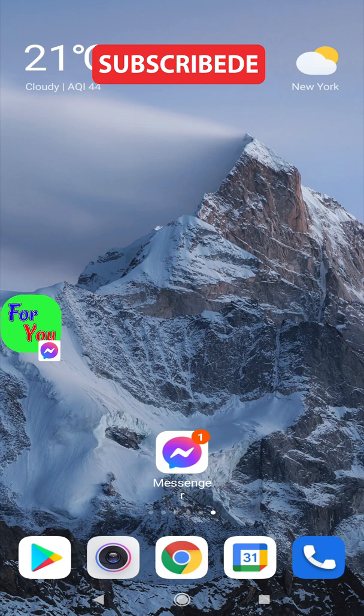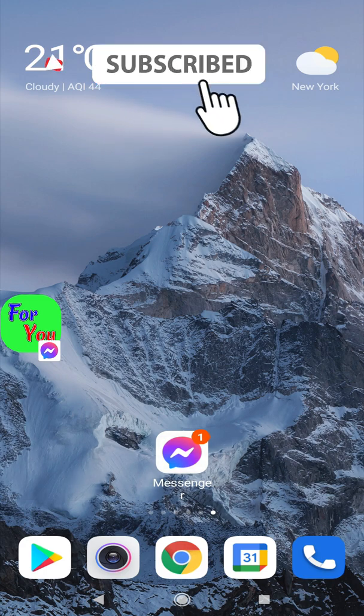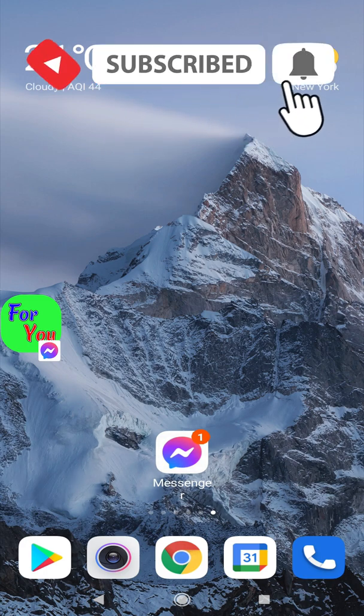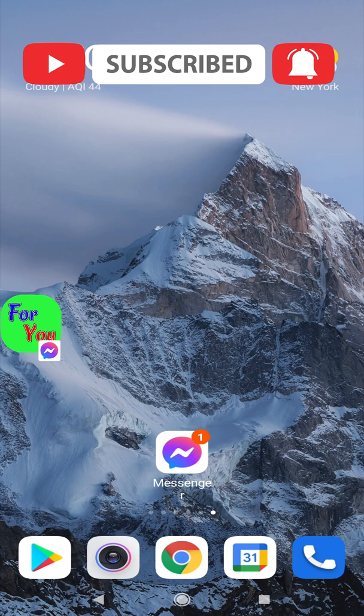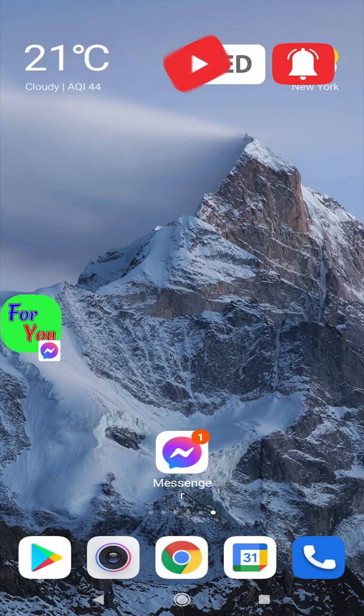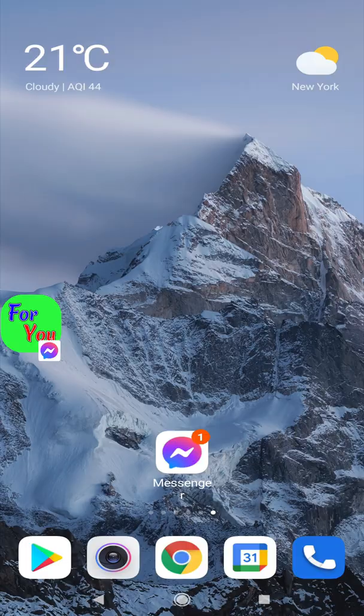My friend, I did not skimp on you in explaining, so do not skimp on me with a like. Share the video with your friends and subscribe to the channel. I am ready for any request, just write to me. Goodbye.